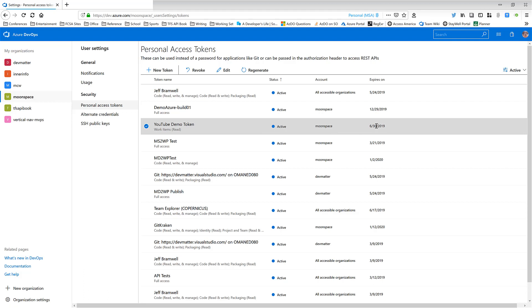So let's say we have a token that's been around for a while and someone got a hold of your token string and they shouldn't have. Or maybe you want to reset a token, keep all the settings it has, but maybe generate a new token string for it. That's what the regenerate option lets you do. For example, all of you watching this video just saw at least most of the token string for the YouTube demo token. So I'm going to regenerate it so it'll be something different. So I click on Regenerate.